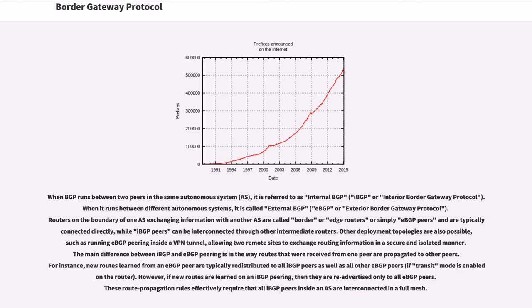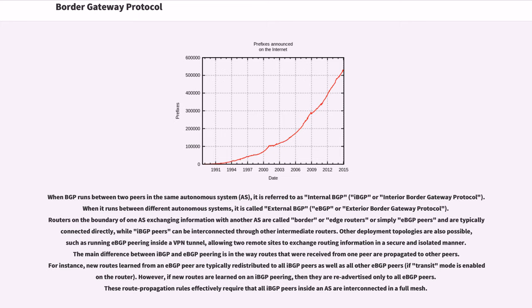When BGP runs between two peers in the same autonomous system, it is referred to as internal BGP. When it runs between different autonomous systems, it is called external BGP. Routers on the boundary of one AS exchanging information with another AS are called border edge routers or simply EBG peers and are typically connected directly, while IBG peers can be interconnected through other intermediate routers. Other deployment topologies are also possible, such as running EBG peering inside a VPN tunnel, allowing two remote sites to exchange routing information in a secure and isolated manner.